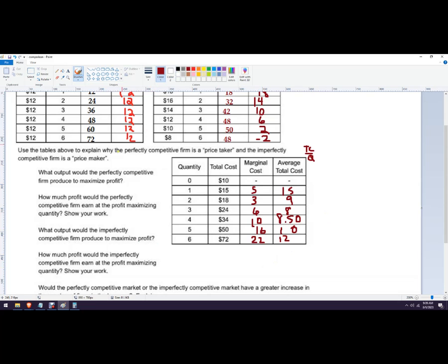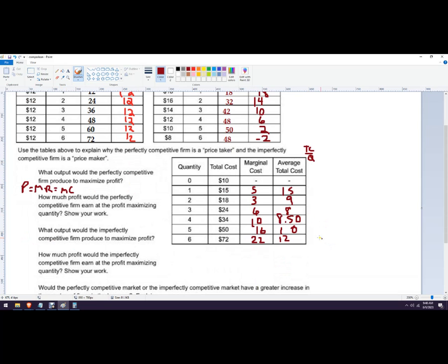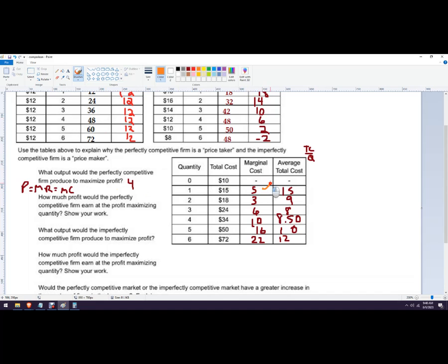All right, now we filled in marginal costs. So perfectly competitive is going to produce to where the price, which is equal to marginal revenue, equals marginal cost. So remember it's 12. So we're going to produce up to 4. Four would be the answer. You've got a couple options. You could say, all right, I'm going to produce as long as marginal revenue, which is 12, is higher than marginal cost. So I'm going to produce that one, that one, that one, and that one, and not that one.